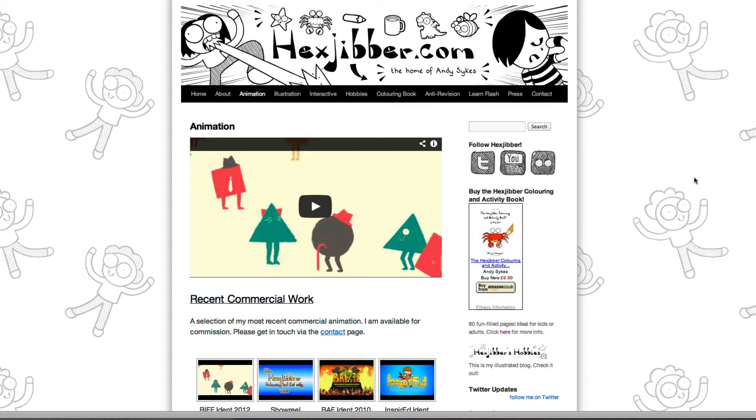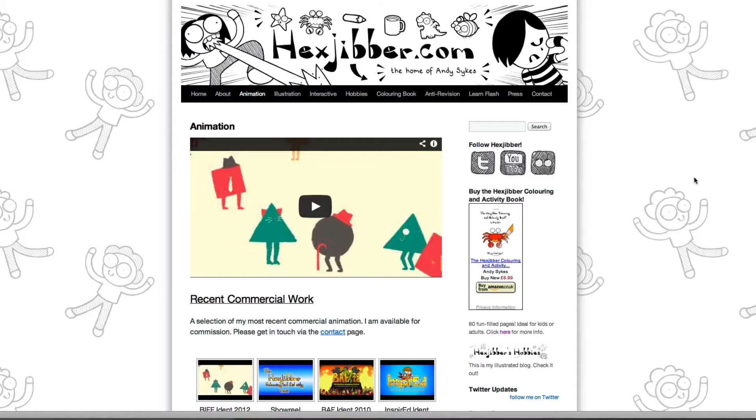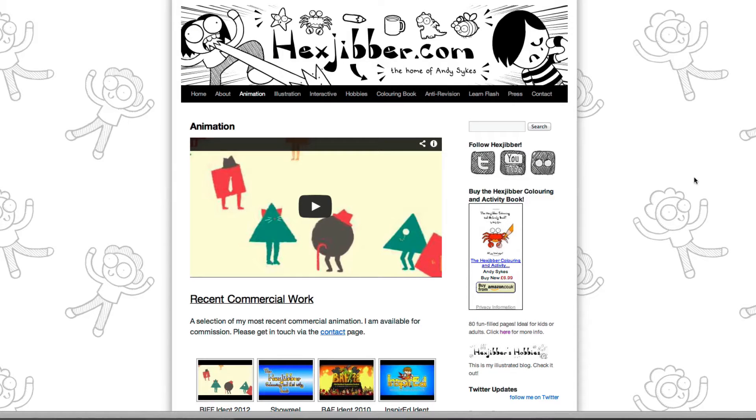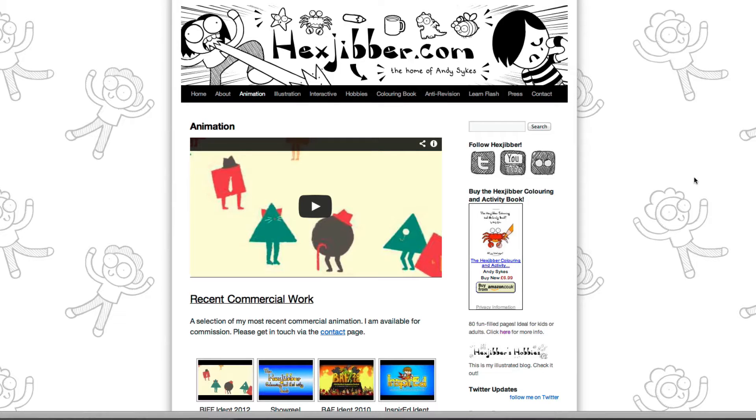Hi, my name is Andy Sykes. I'm an illustrator and animator, and I teach animation at universities here in the UK. Why not check out my website, hexjubber.com, where you can find animation and illustration by me, as well as more lessons in Flash and After Effects. Cheers!